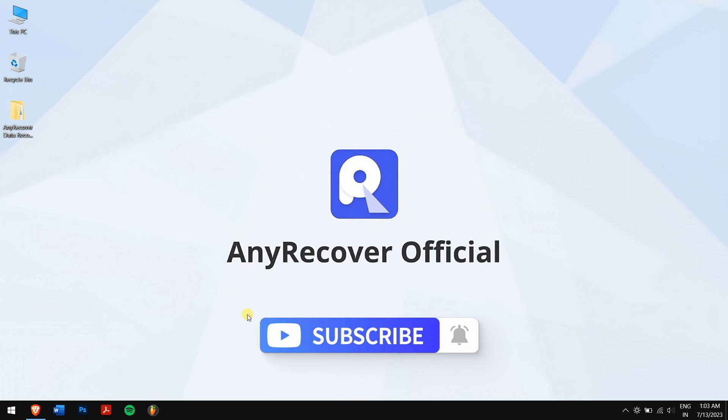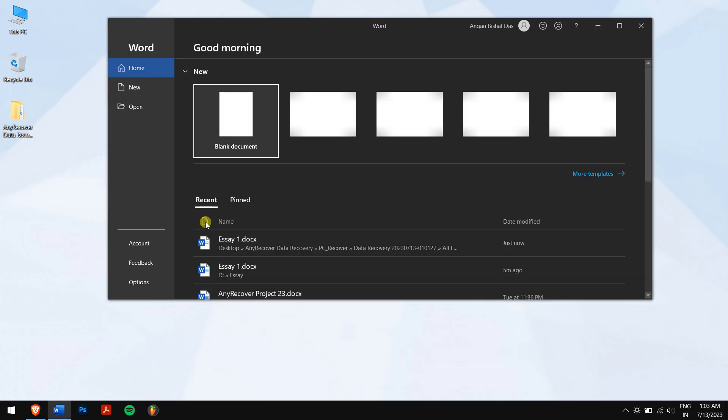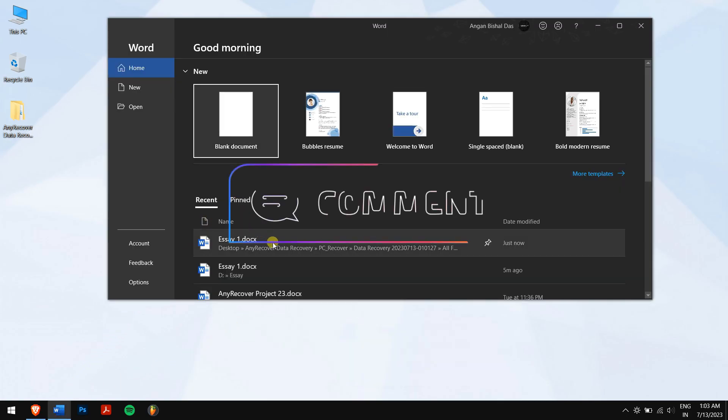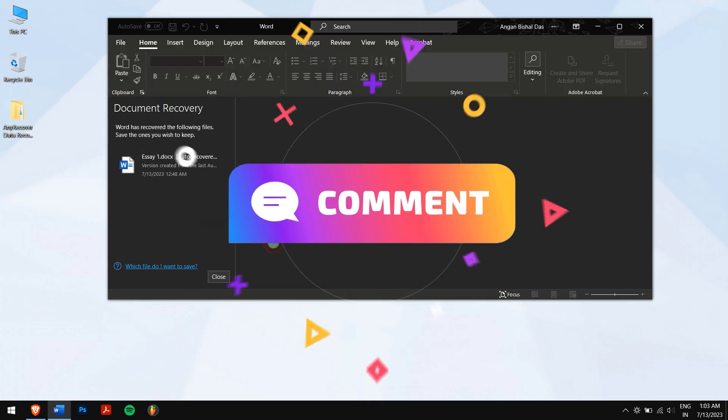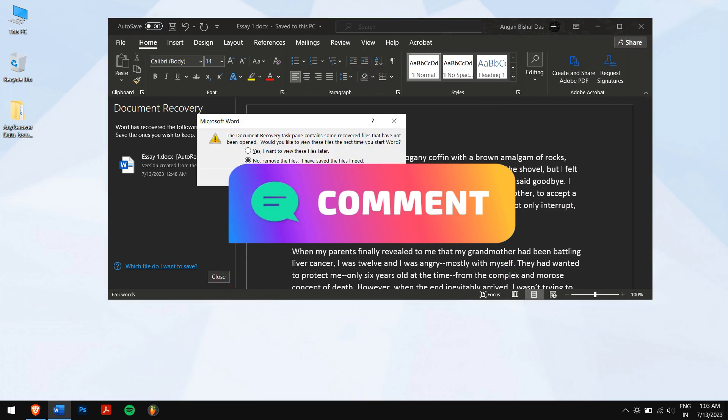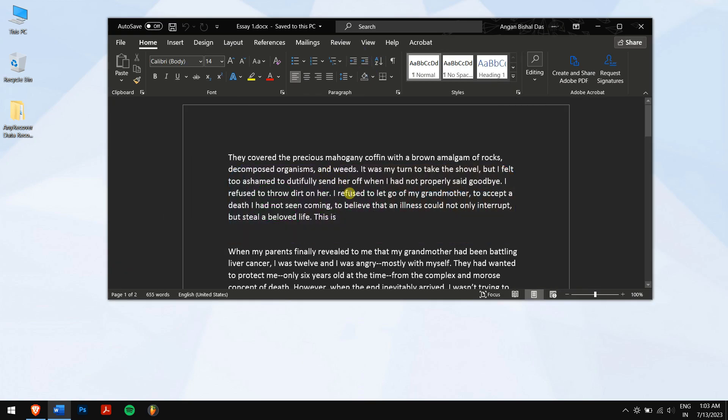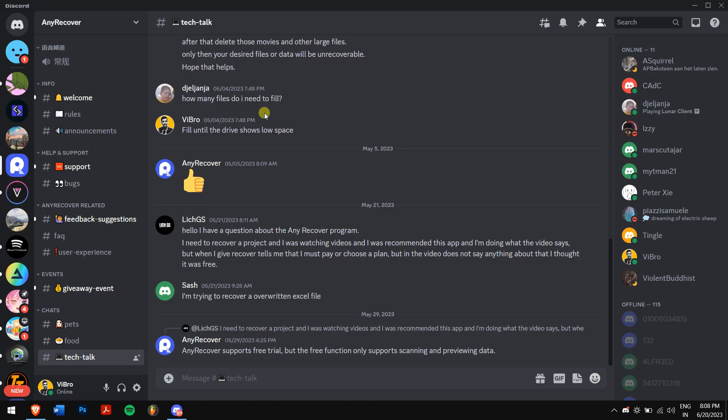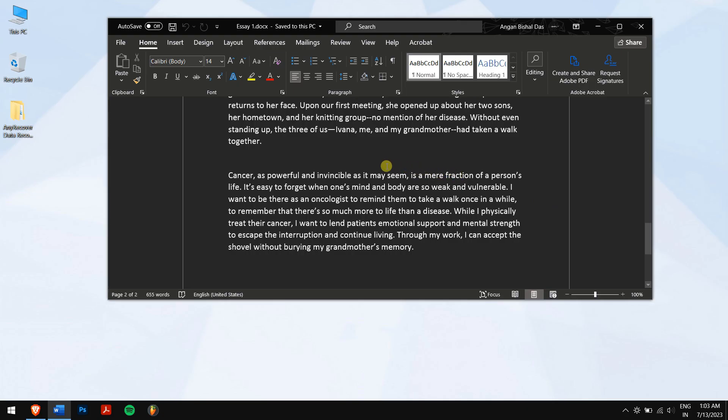And if you have any doubts or questions, then feel free to contact us in the comment box down below or even join our Discord server where we discuss everything about AnyRecover. Well, that's pretty much it for this video. Have a great day and I'll see you in the following video. Take care.